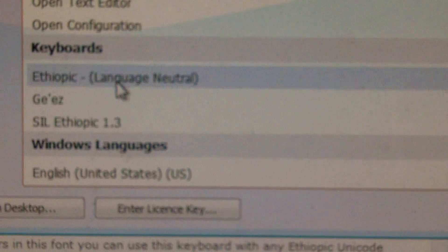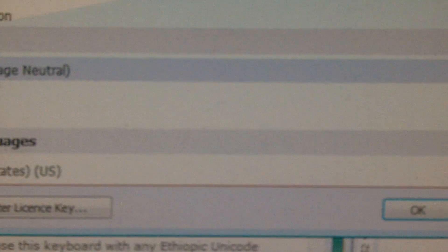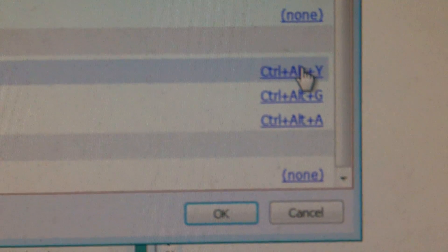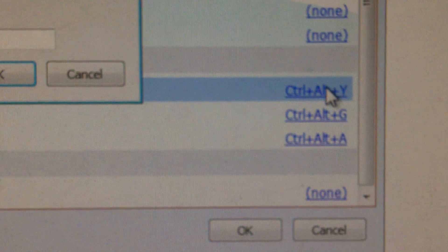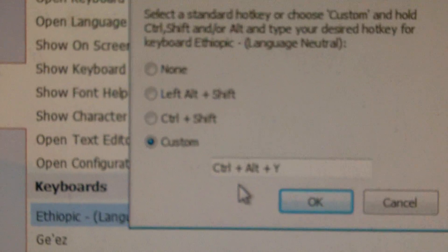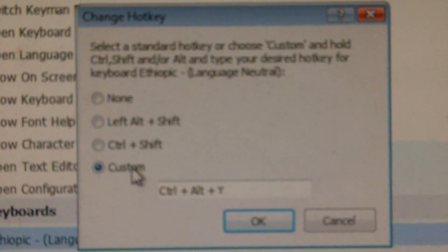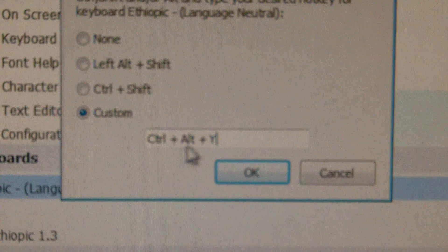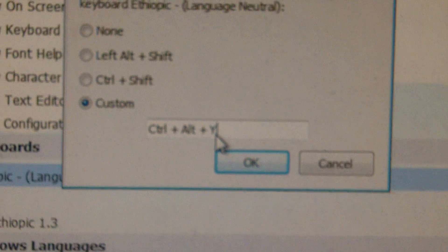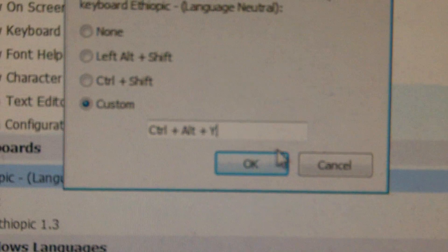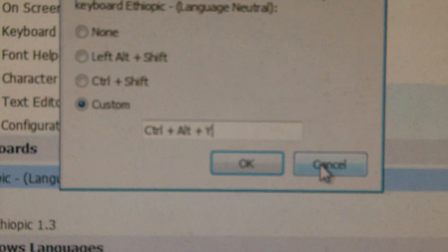So, if you want to type in Ethiopic, you come over here and you program in whatever hotkeys. So you can see here, I've used a custom hotkey, Ctrl-Alt-Y. And when I press that, that will let me switch into that keyboard.